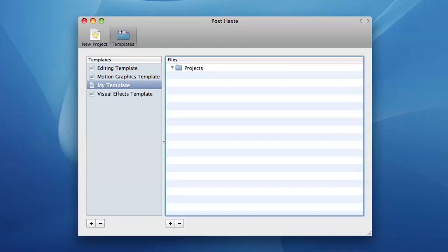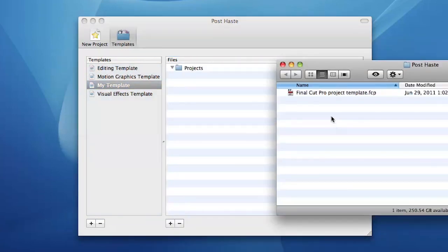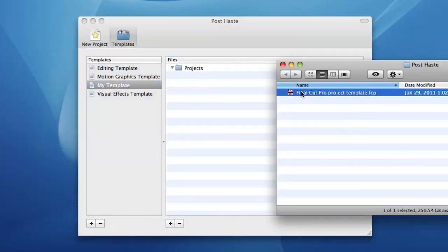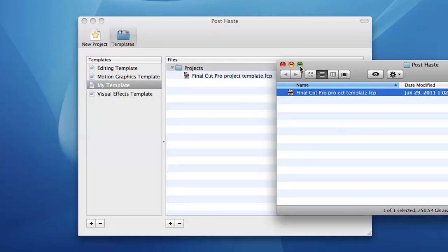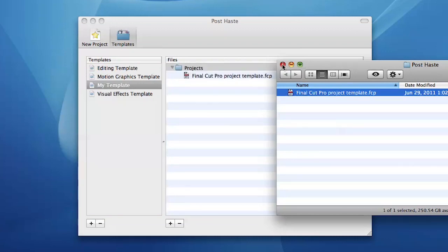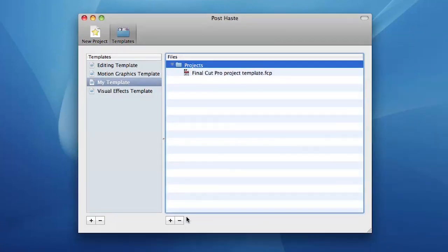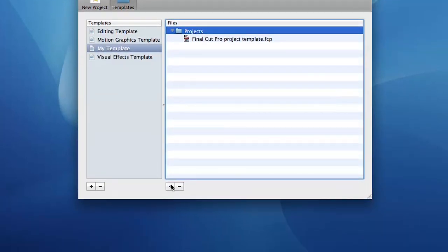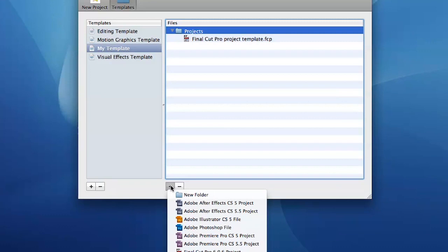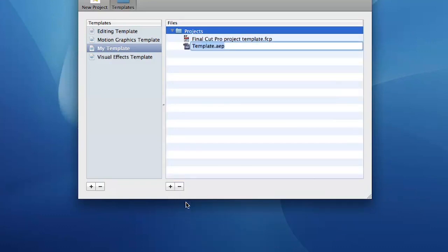Drag files and folders from the finder to populate your new template. PostHaste can even create empty project files for common applications such as Adobe Photoshop, After Effects, and Final Cut Pro.